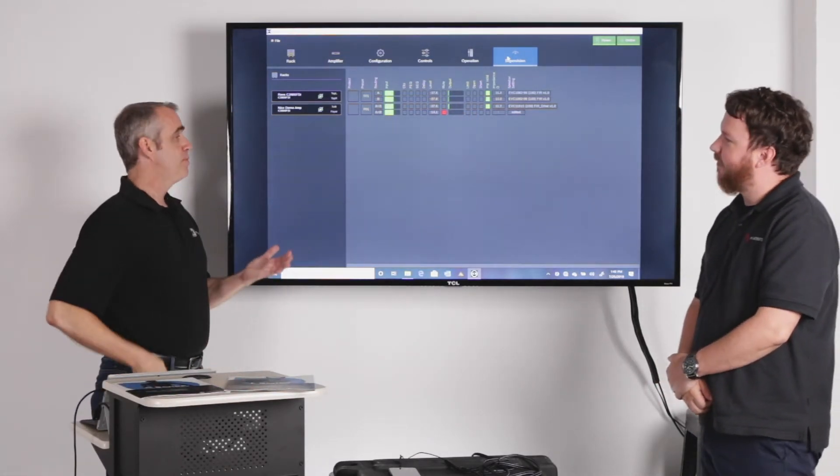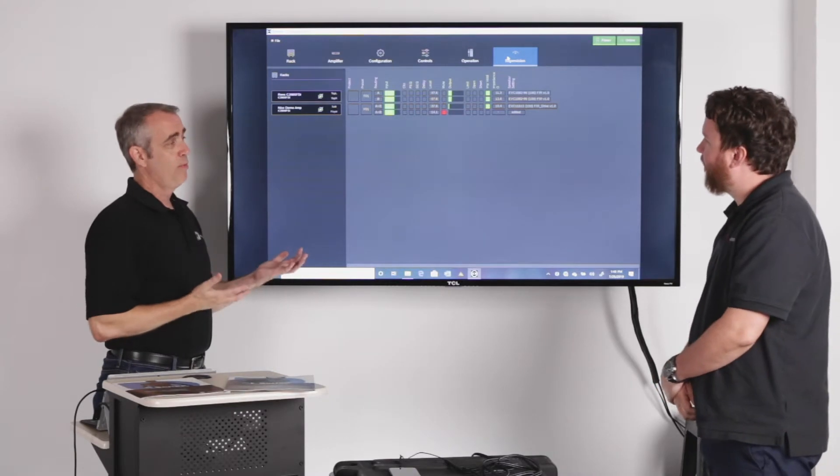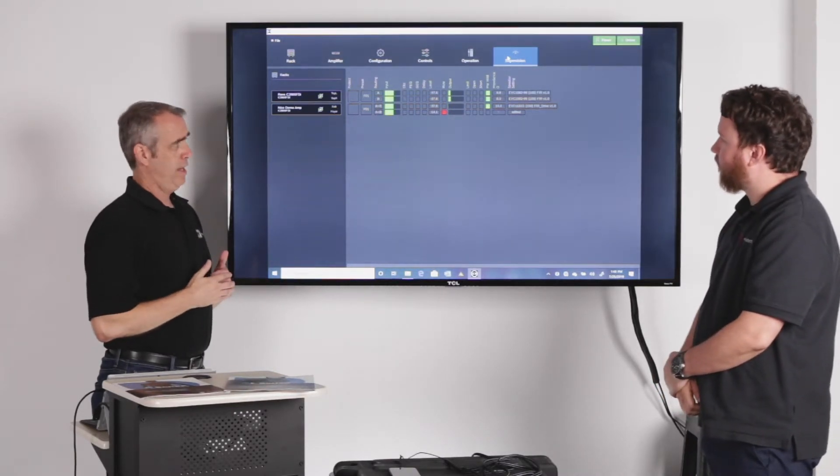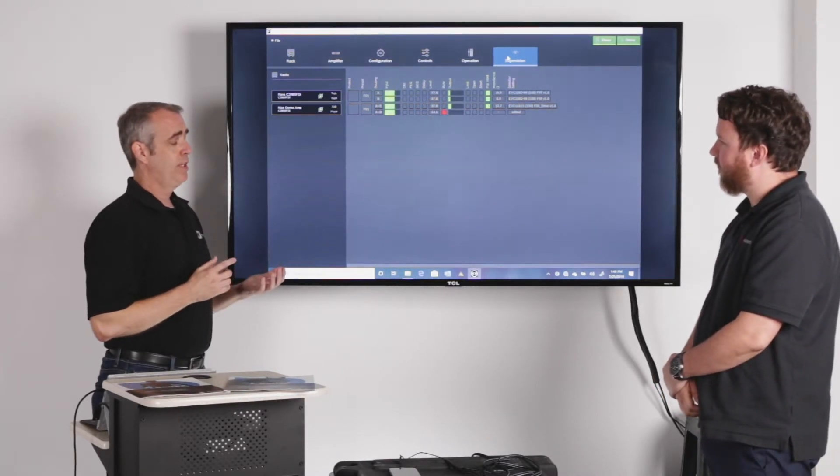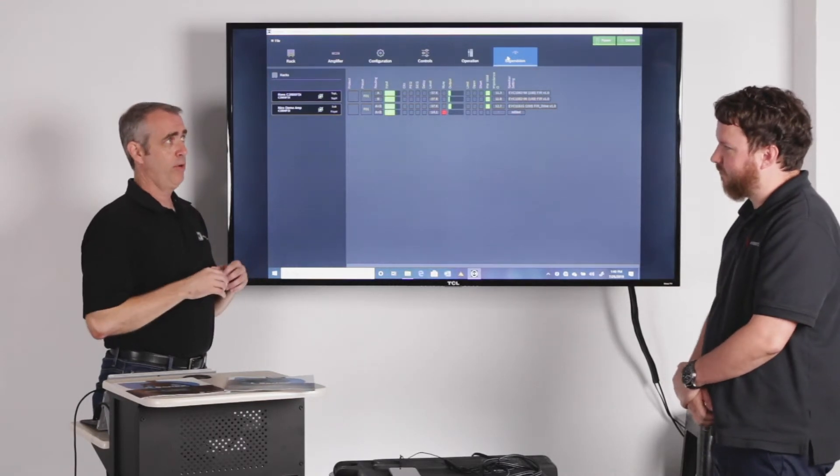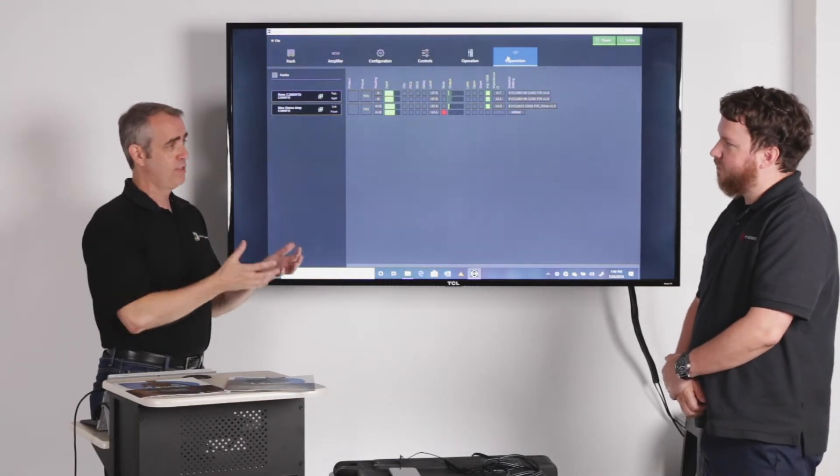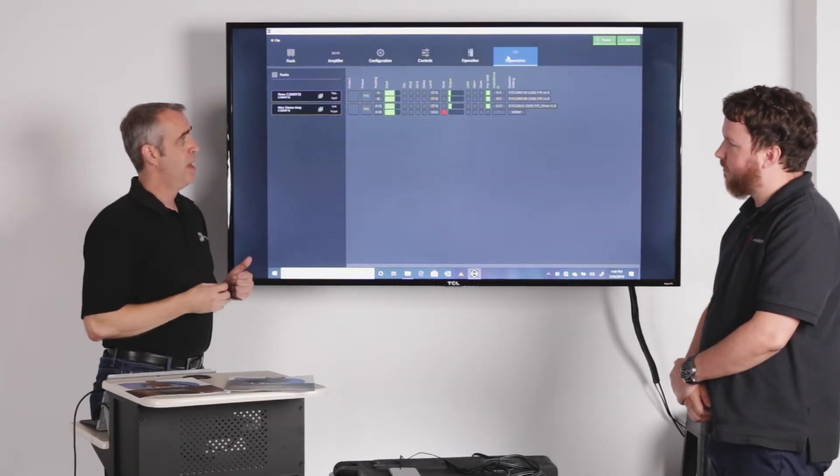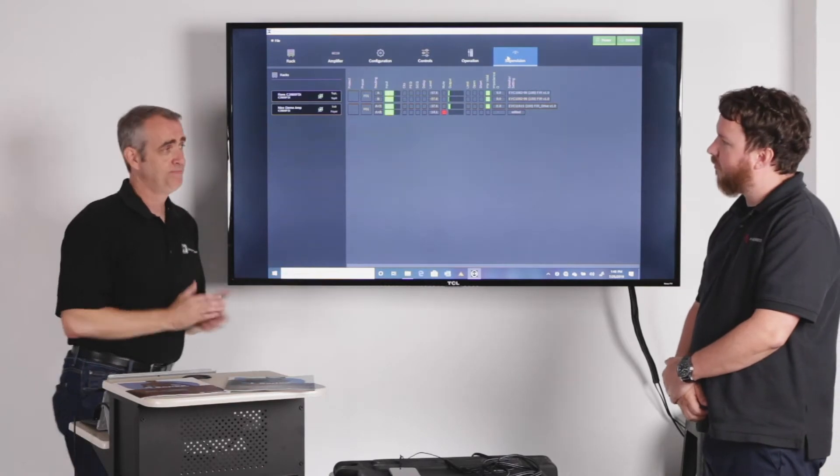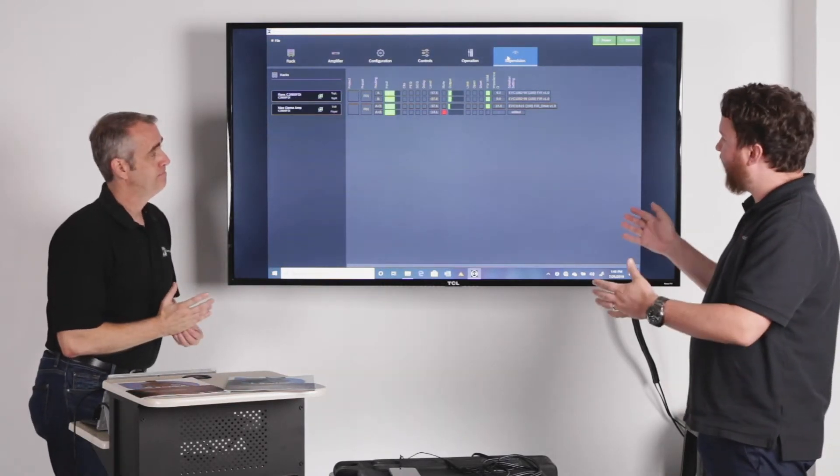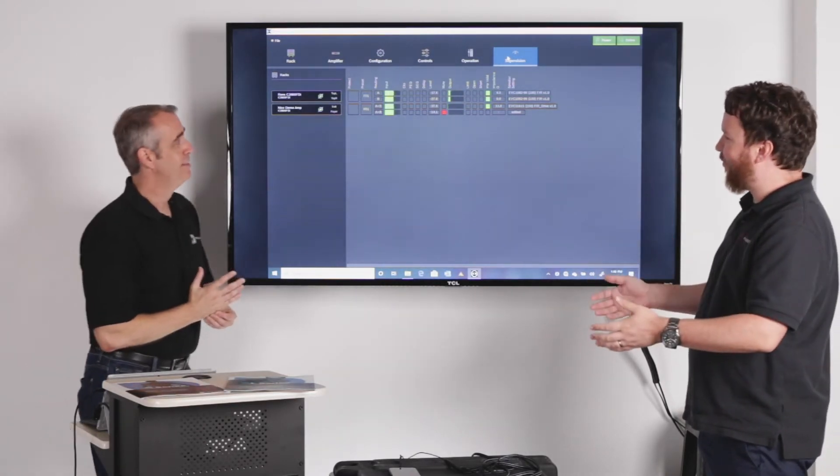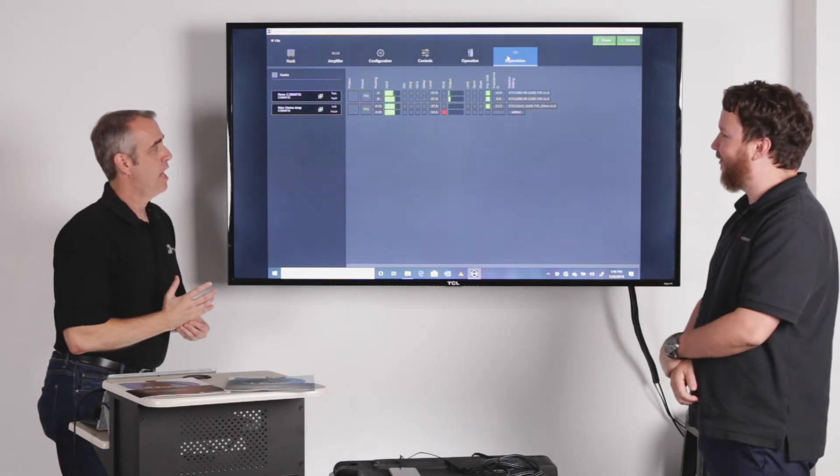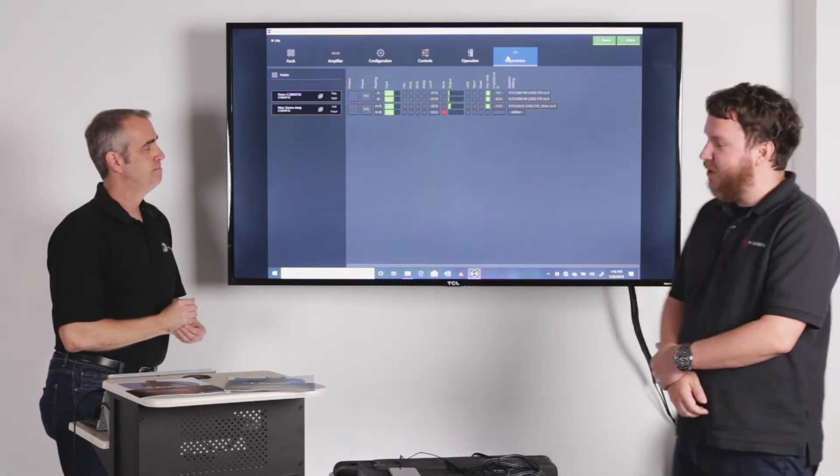So like I said, at this price point, this entry-level amplifier, this is a very robust tool for a contractor to not only install and EQ a system before he hands it over to the end user, but to troubleshoot if there's a problem. And very simple to use. I watched you do it in just a few minutes, but you save a lot of time out in the field. Absolutely.